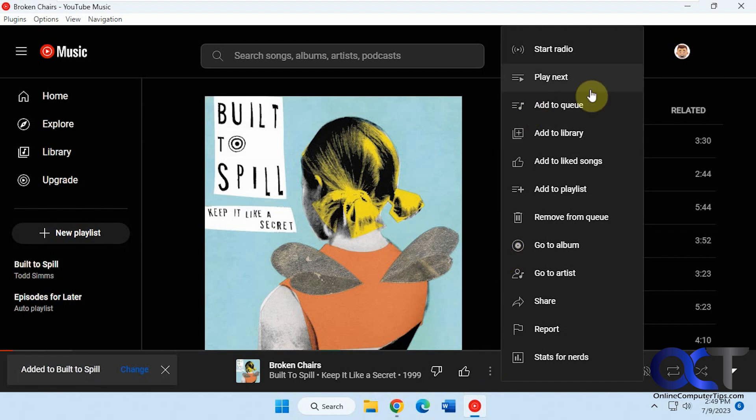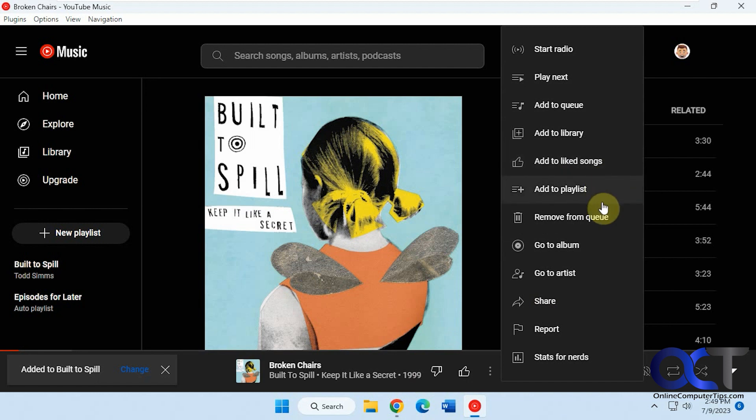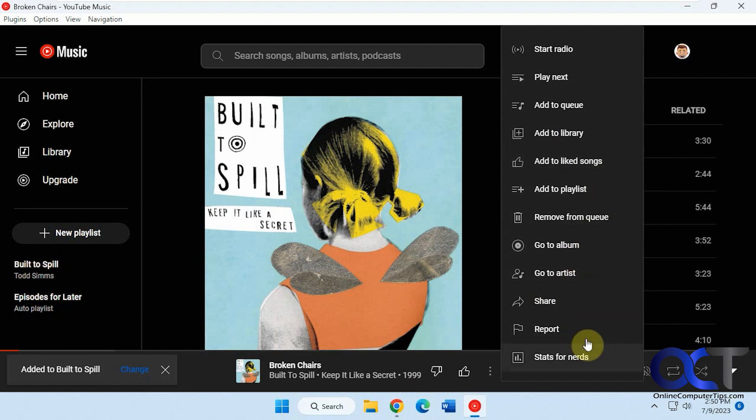You have other options here. Play next, add to queue, add to your library. Like the song, which you can do down here. Remove compute, go to the album, go to the artist, share it. Stats.